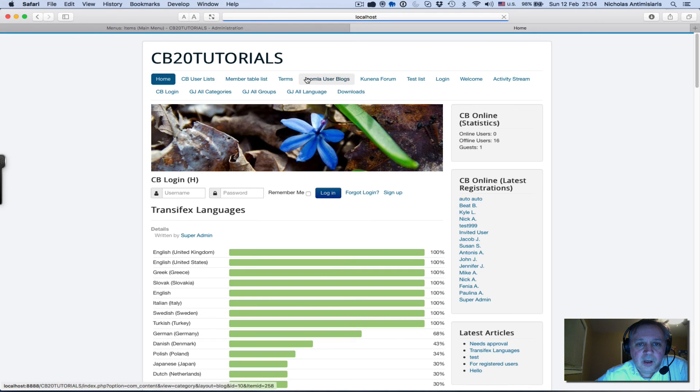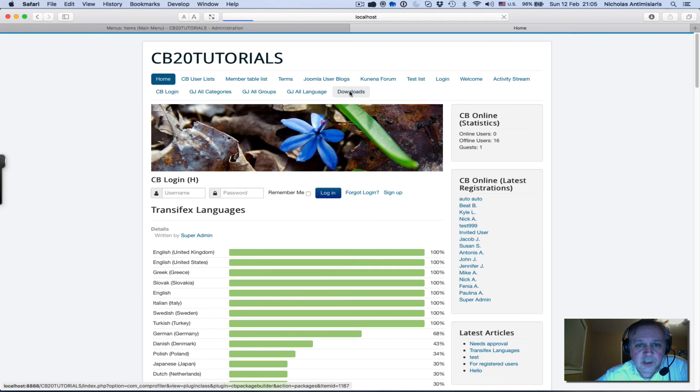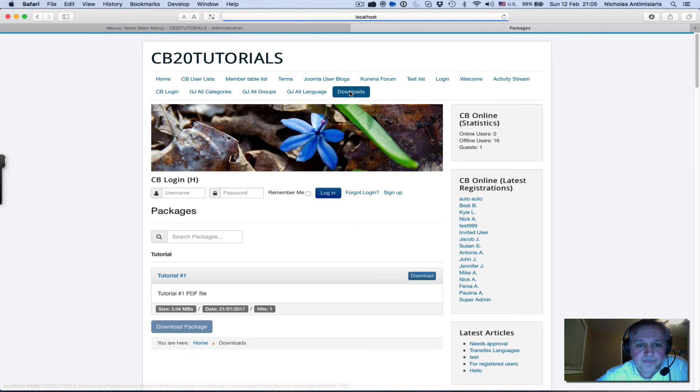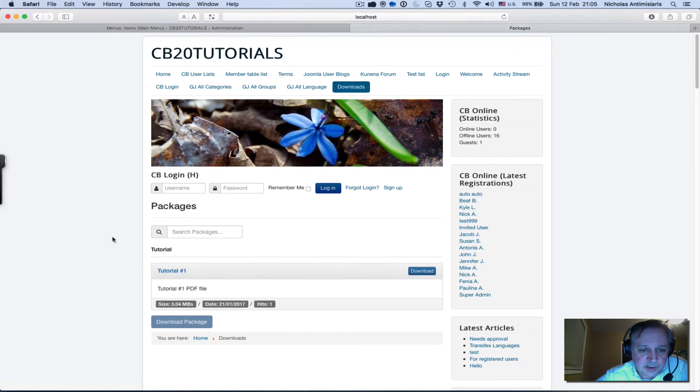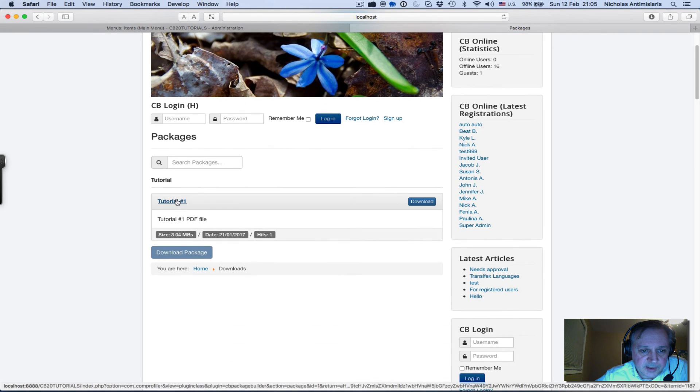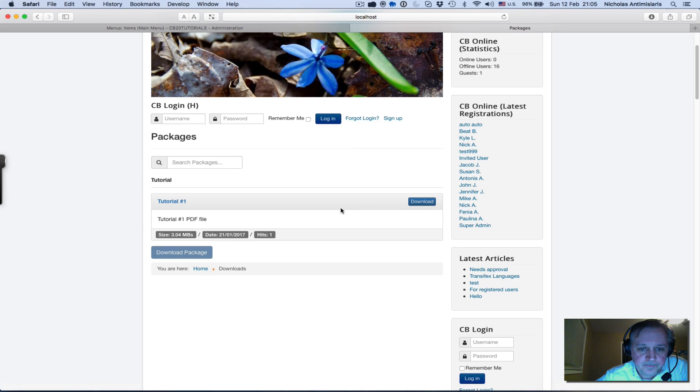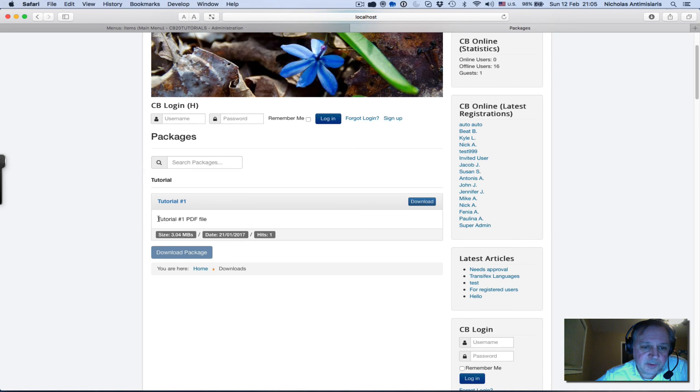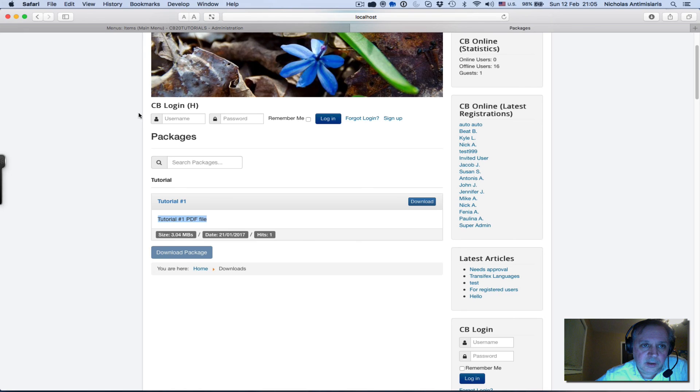If I go to my front page I see my menu has a downloads menu here which I click on. I see that there's one package here - download button - and automatically the description is displayed here.